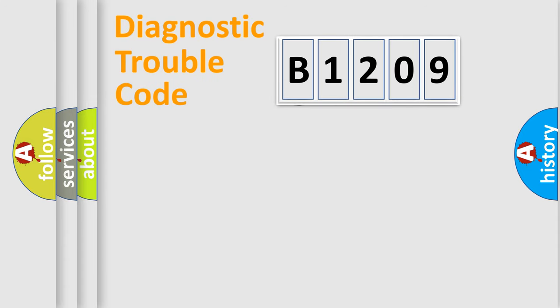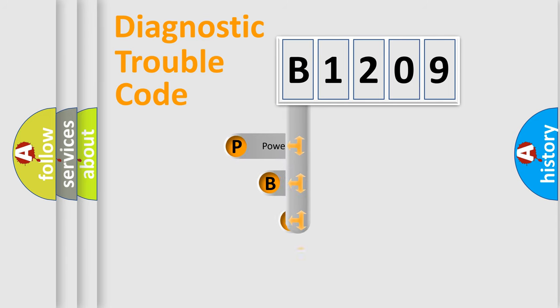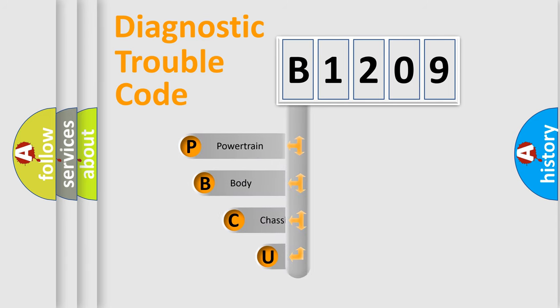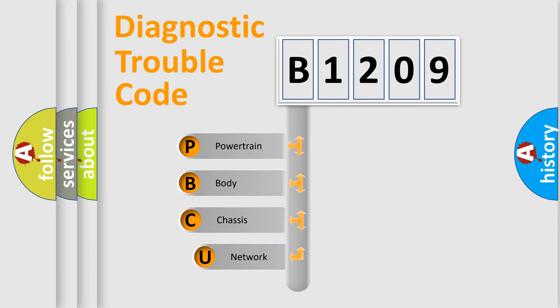First, let's look at the history of diagnostic fault code composition according to the OBD2 protocol.